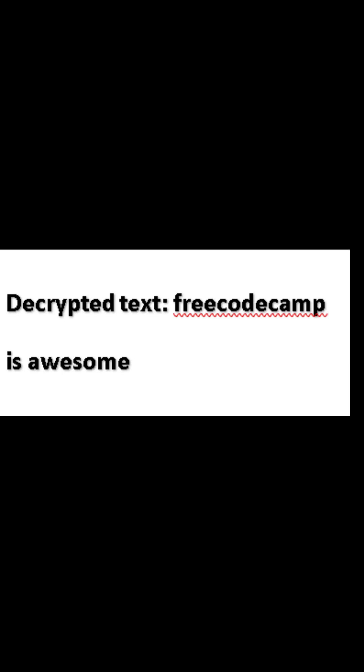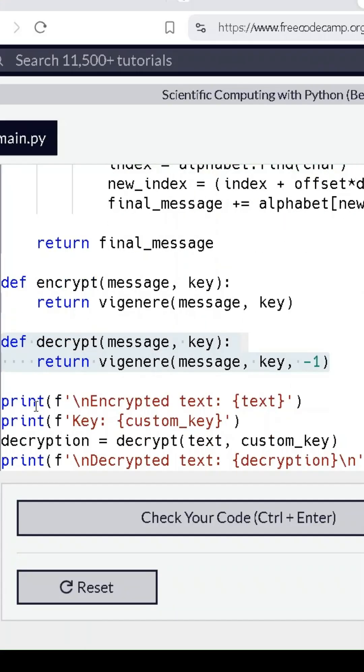And just like that, we get the original message back by decrypting the encrypted text. We've reversed the cipher shift to recover the plain text.